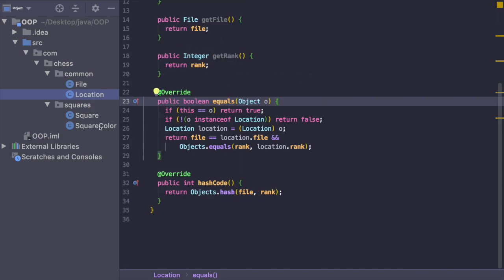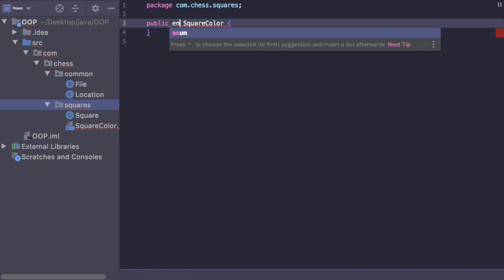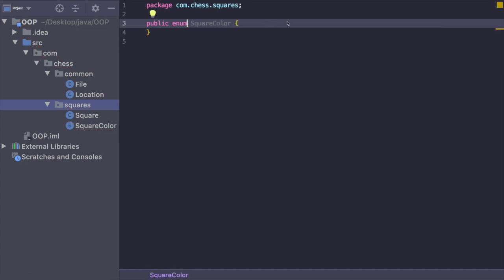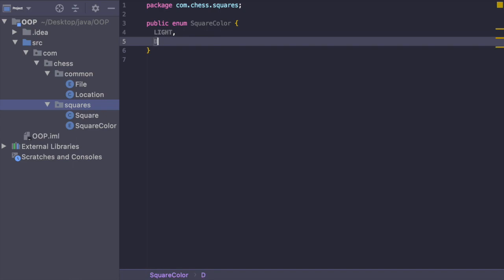So now let's jump over to SquareColor. SquareColor is actually also going to be an enum, and inside of it it's just going to be LIGHT_SQUARE and then DARK_SQUARE. Pretty straightforward.